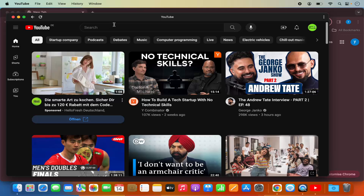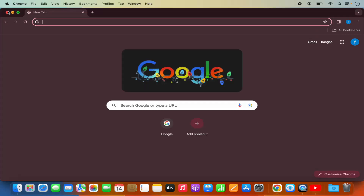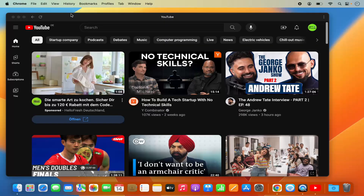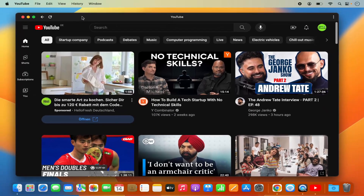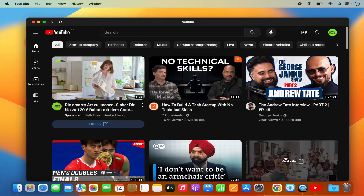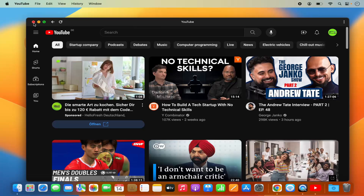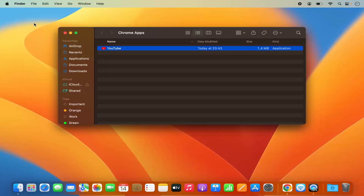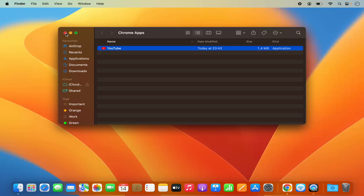It's going to install YouTube on your Mac. To confirm it's installed, you can see that YouTube is no longer opened inside the Chrome browser — even if I close Chrome, this YouTube app remains open. I can also see the YouTube icon in my dock.